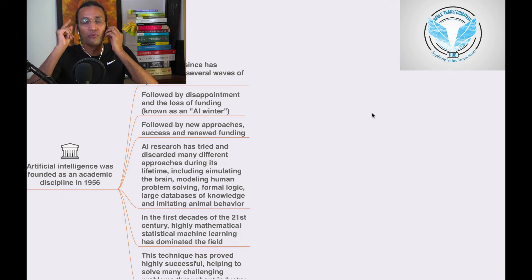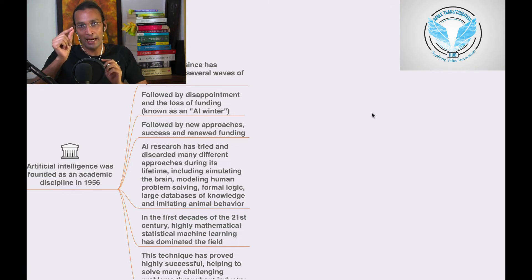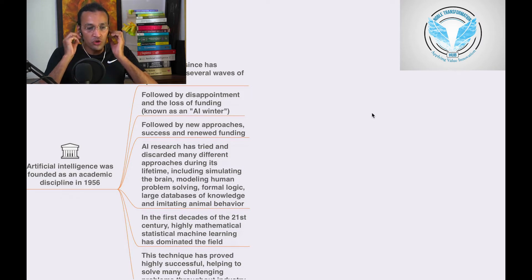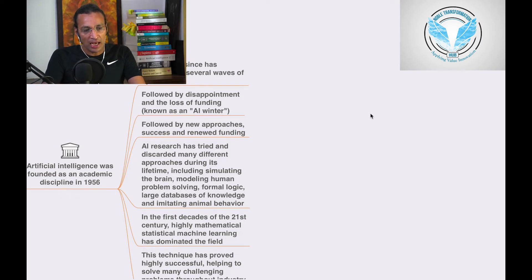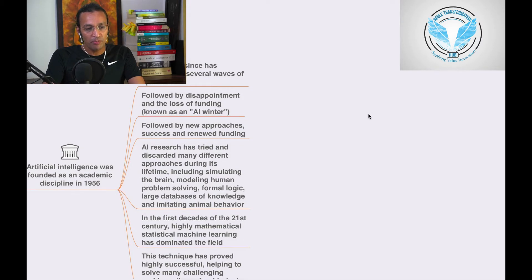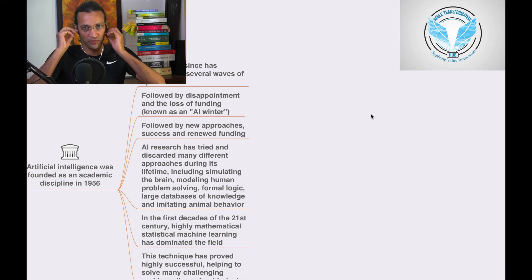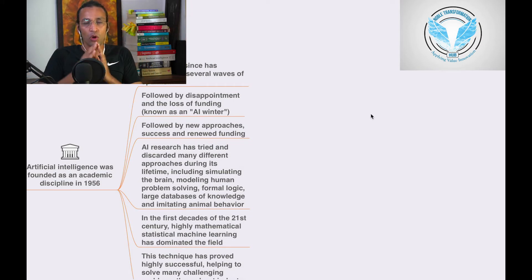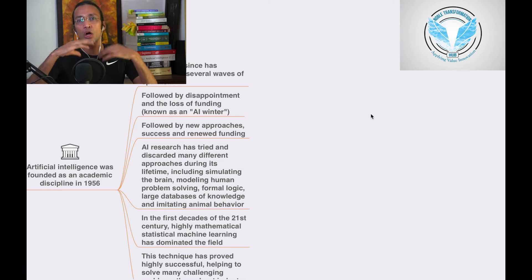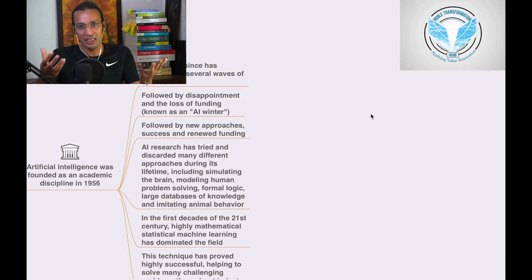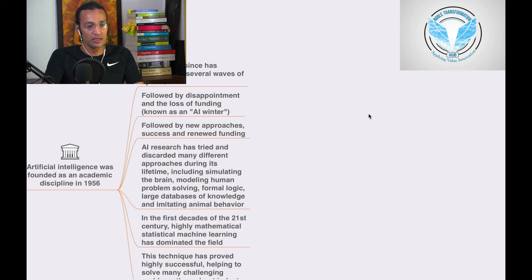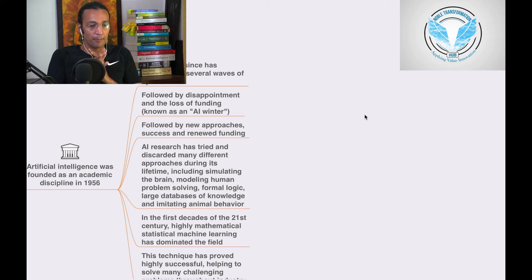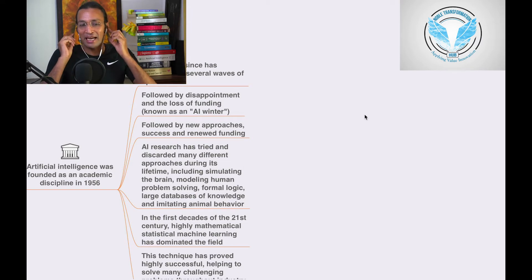In 1956, a lot of people had a lot of expectations from AI. Then there were a lot of disappointments when they were not able to meet the expectations of stakeholders and that was called AI winter, like AI is going down.